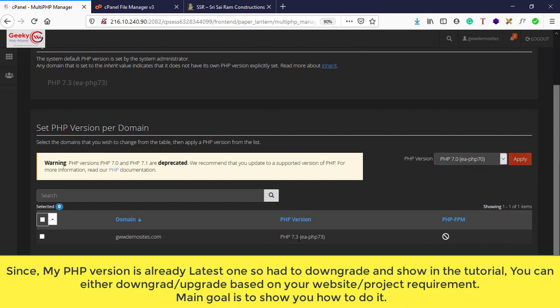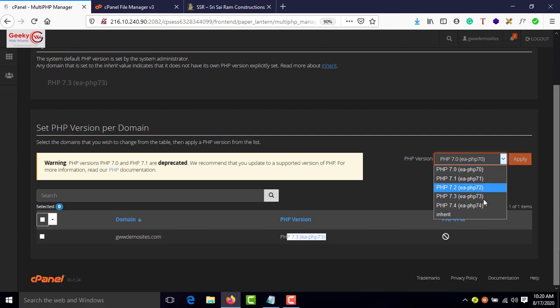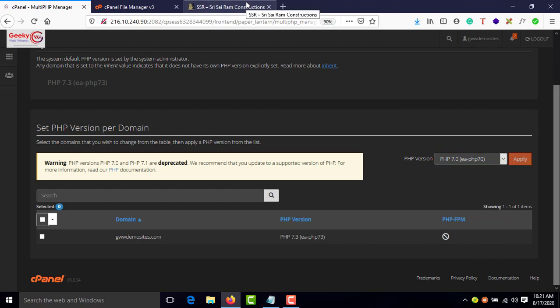For this demonstration I just downgraded it to 7.3, but you don't have to do it. If your website is using 7.0, 7.1, or 7.2, you can easily click on 7.4 or 7.3 and apply.